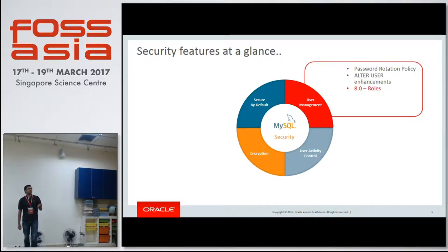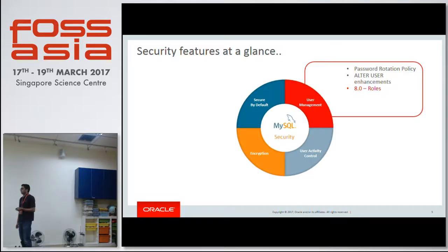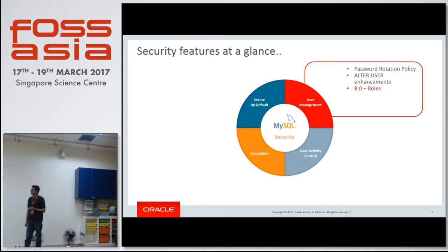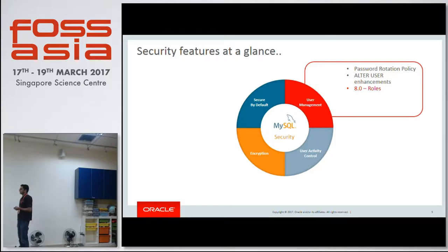So with user management, we have password rotation policy support and ALTER USER enhancement. With the release of 8.0, which was done last year in September, we have support for SQL roles. JC has some part of it already.